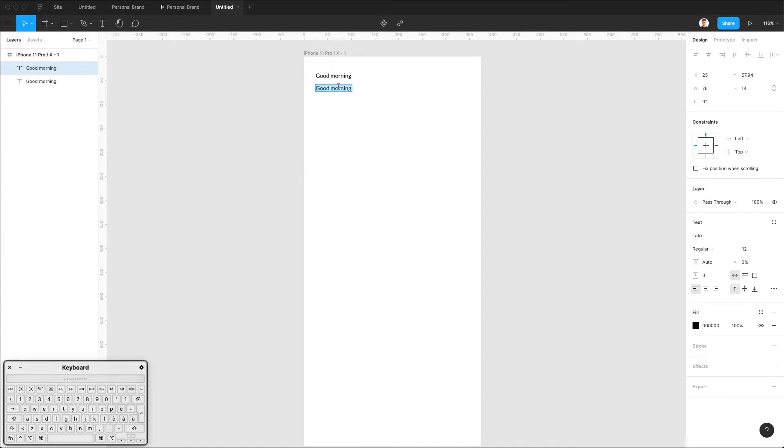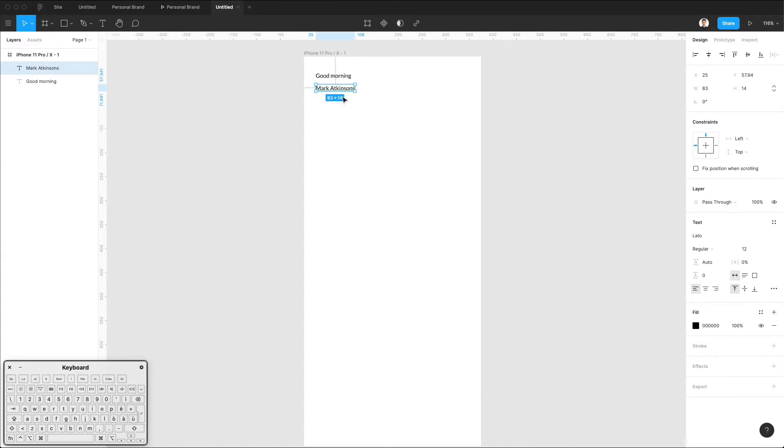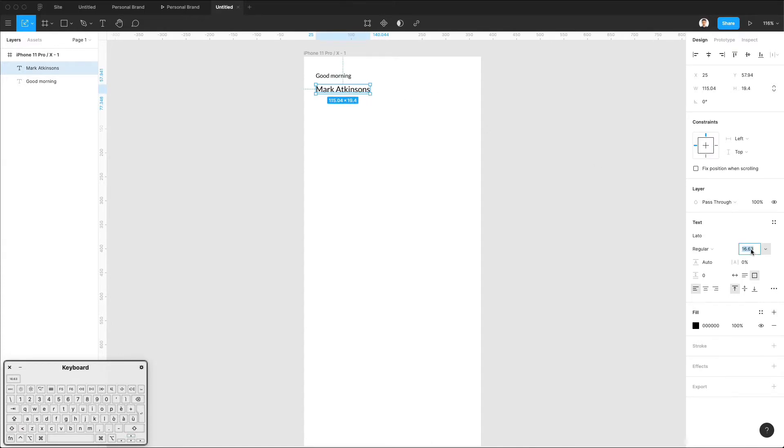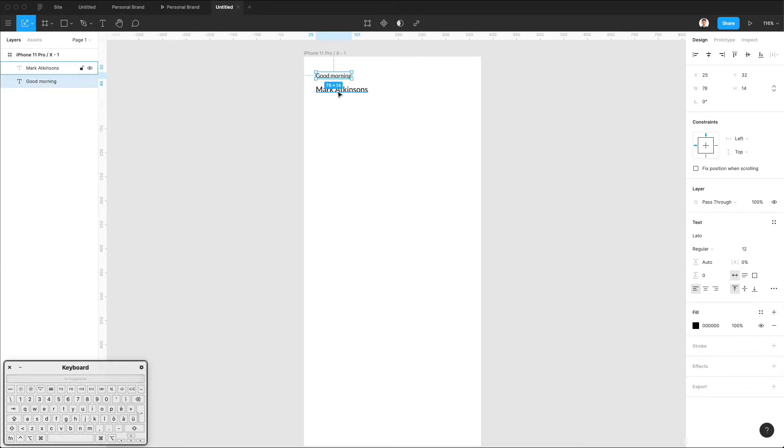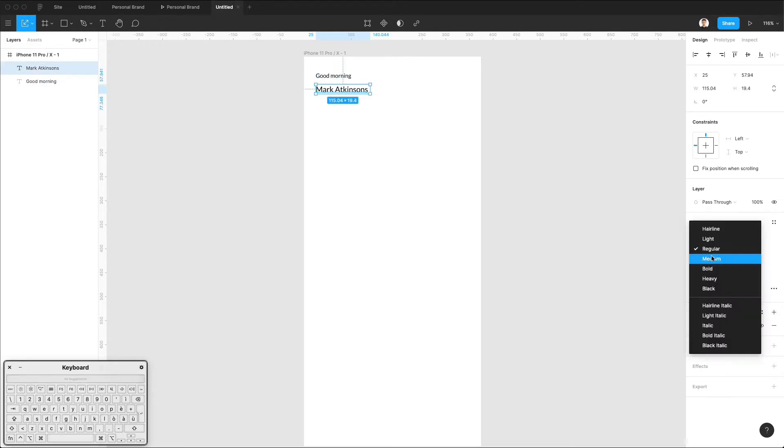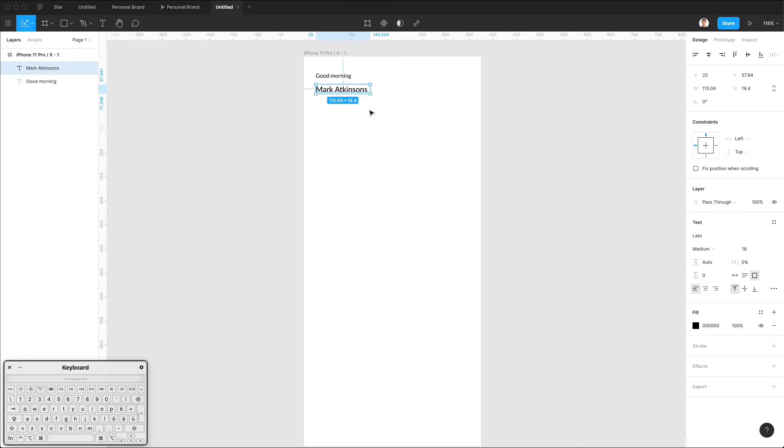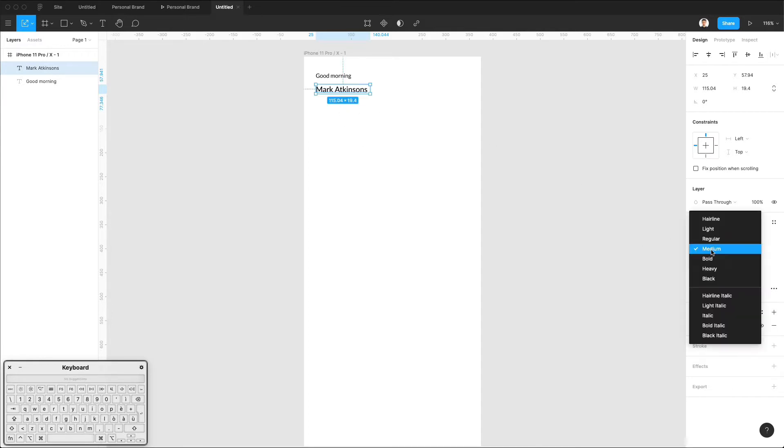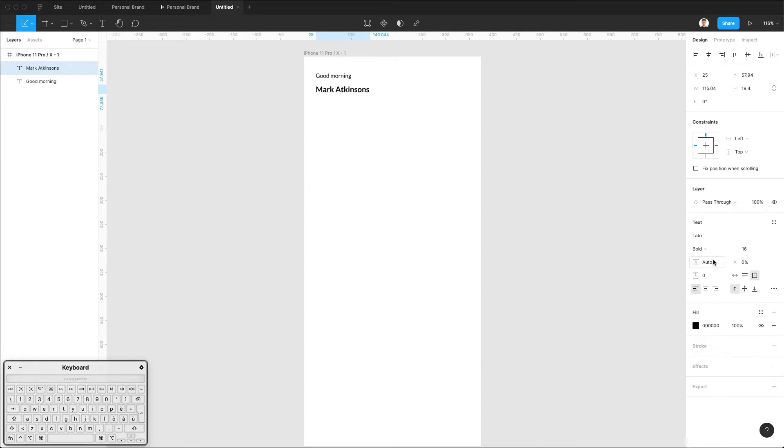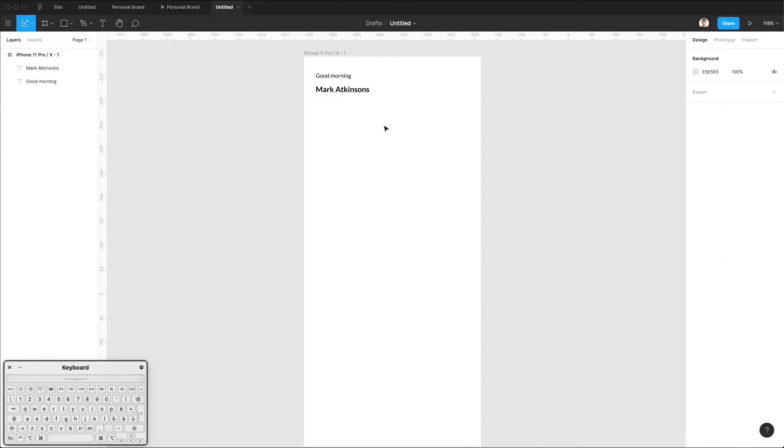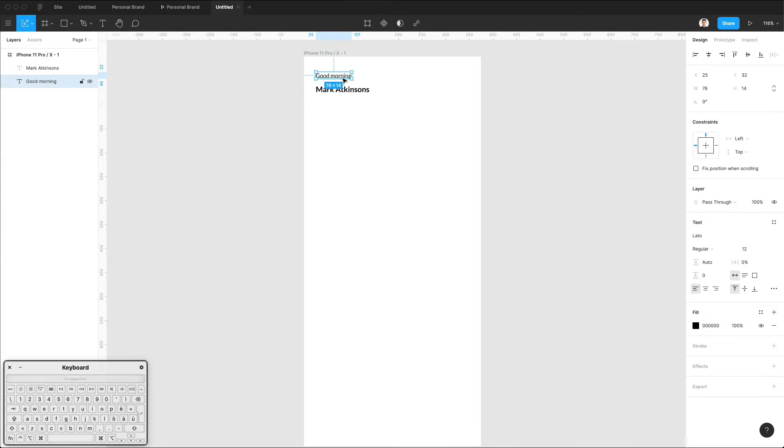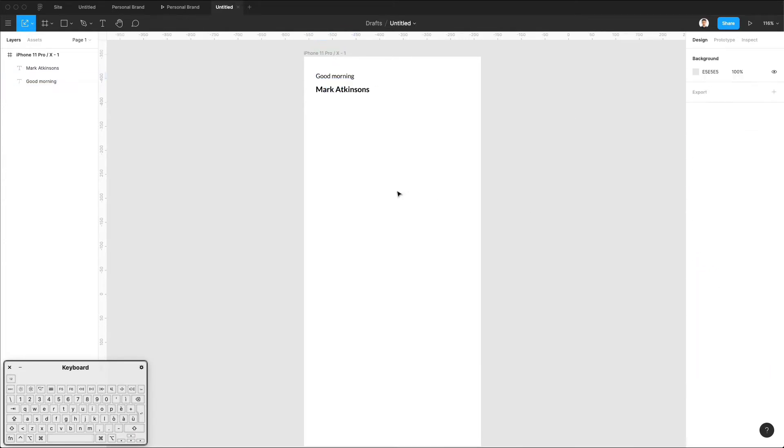We're going to have a second one. I'm just going to make up a name and make it a little bit bigger. Let's make it 16 points and also Medium. Or actually, let's try Bold. Yeah, I think I like that one better. I'll make this one 13.